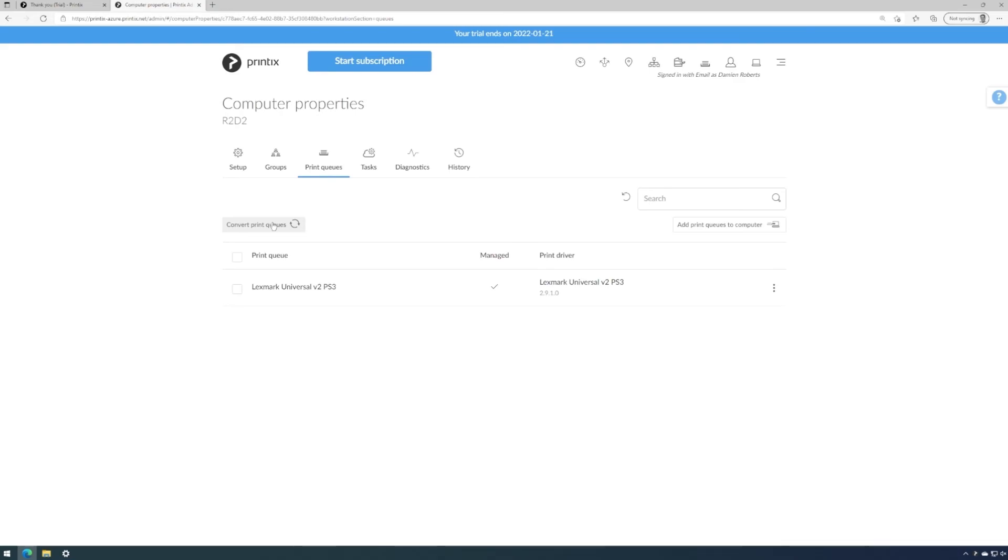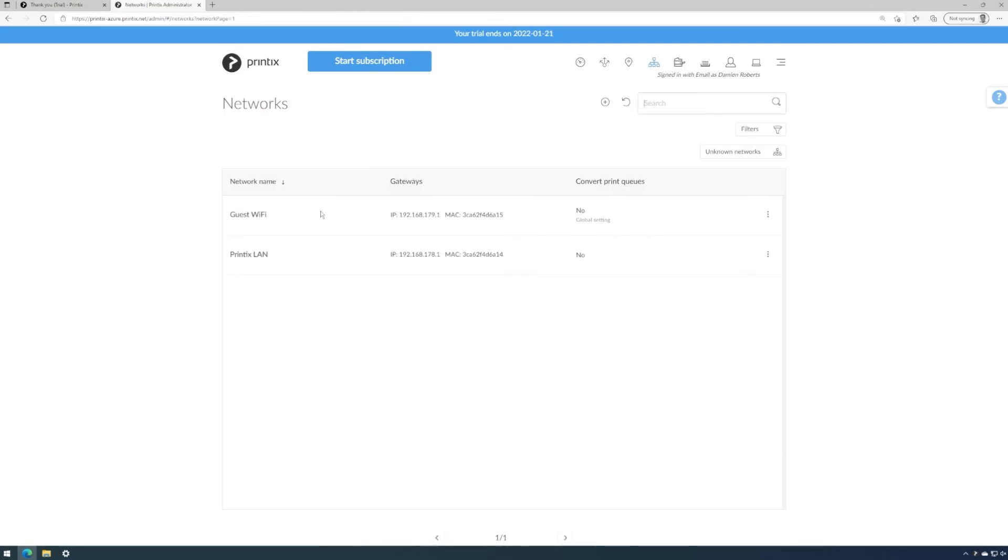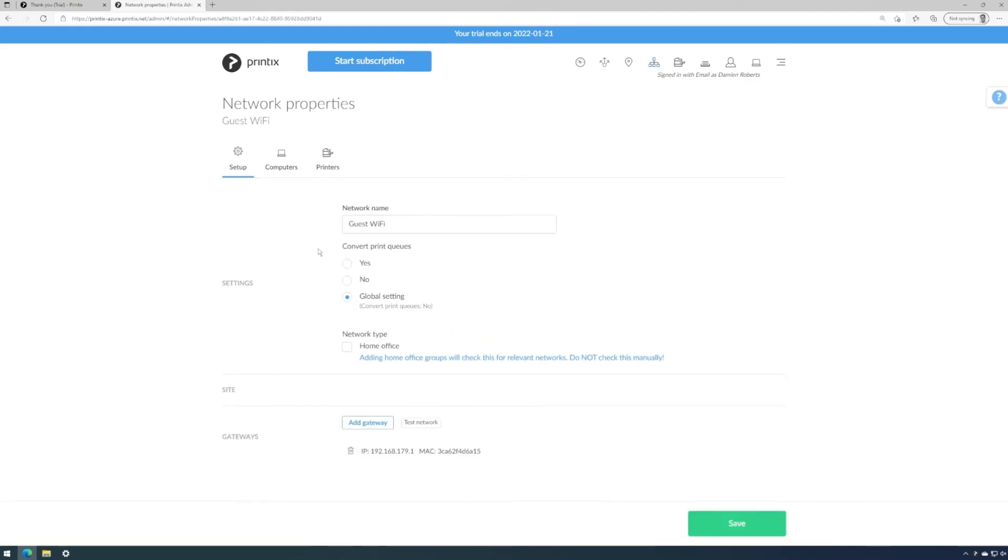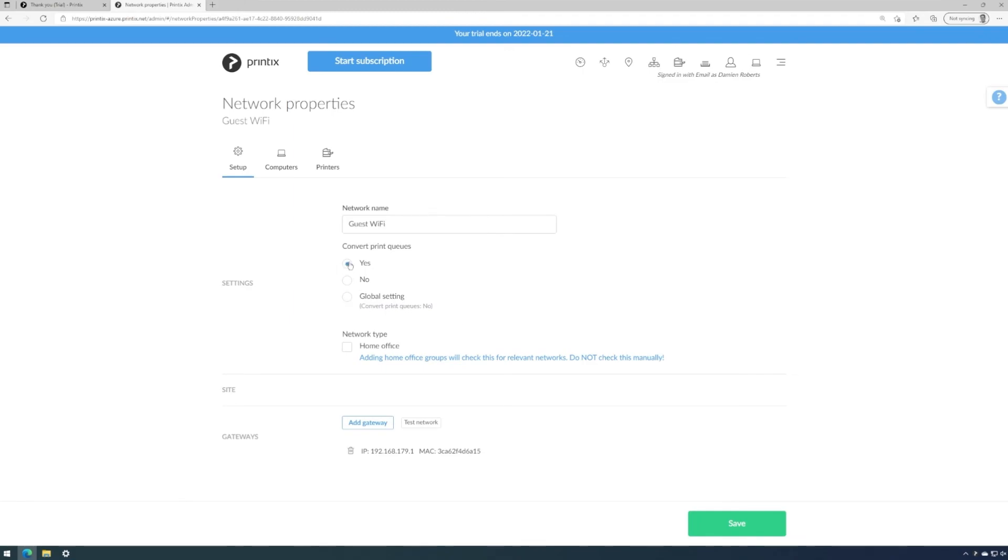We can now continue and deploy Printix client to more computers across our organization, define the networks in Printix and then convert the queues computer by computer. Or we can come into the networks, open the network we'd like to convert all queues on, and then override the global setting, which is no, to yes.